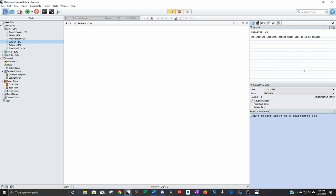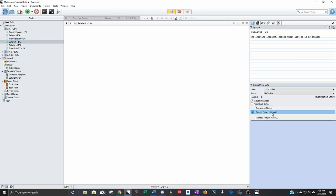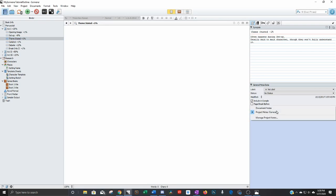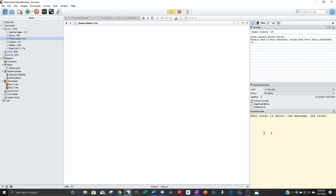Also over here on the inspector pane, we have project notes and document notes. Project notes follow you no matter where you go. If you put something there, no matter which document you're looking at, it's still going to show up there. Document notes, as the name suggests, is for something only for that particular document.